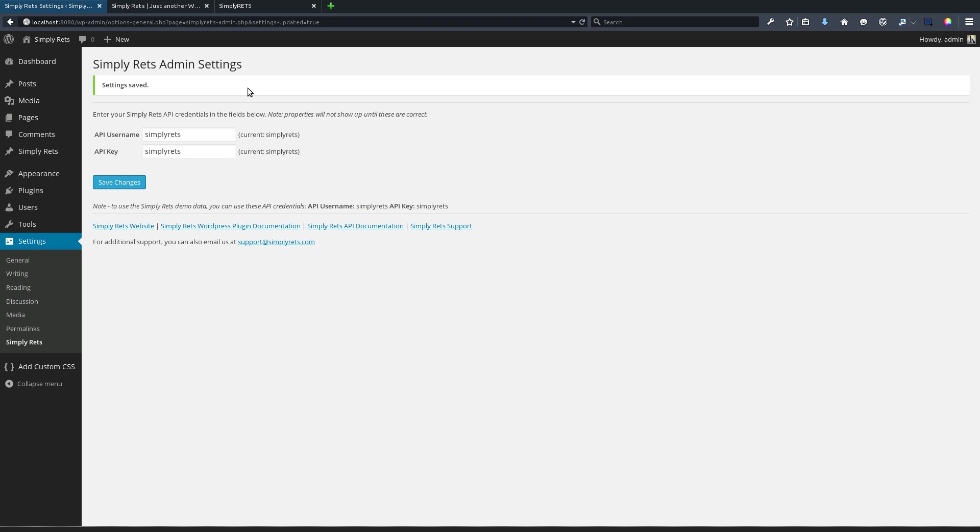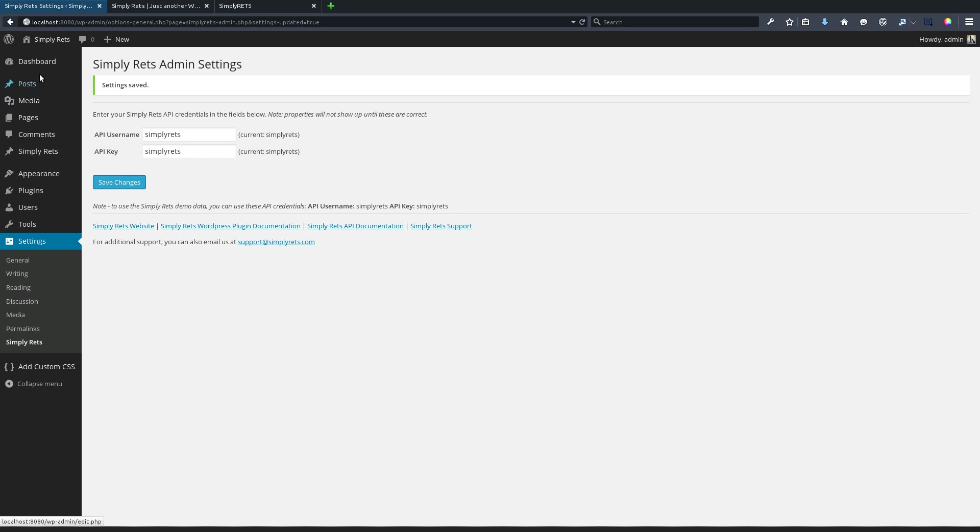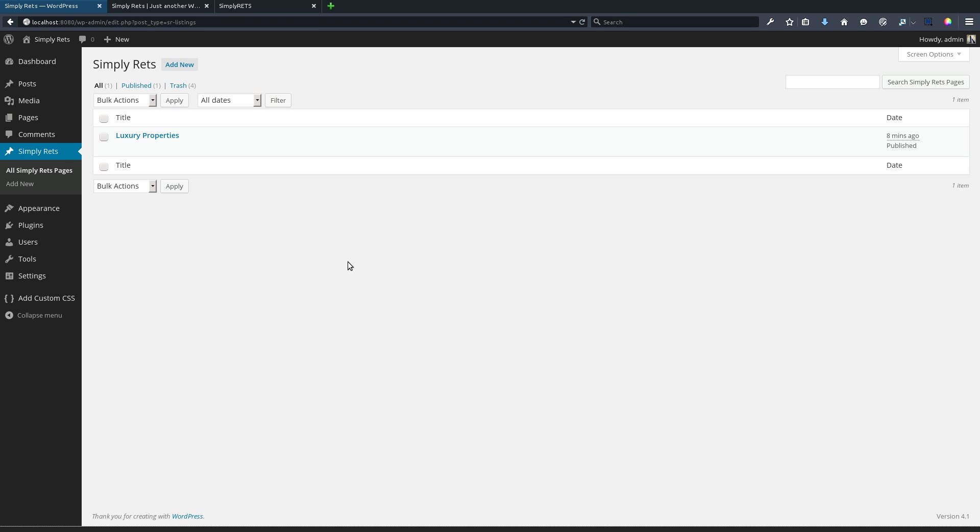Now all that's left to do is to start putting listings on any page that we want to show them on. To start simple, we'll create a new Simply RETS page. If you notice in our WordPress admin sidebar, we have a new option called Simply RETS with a couple of sub-options to view all of our Simply RETS pages or add a new one.